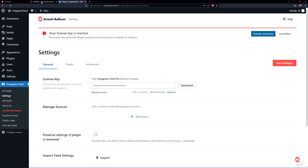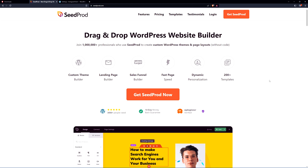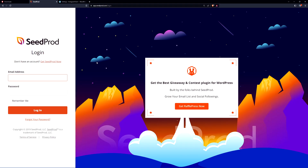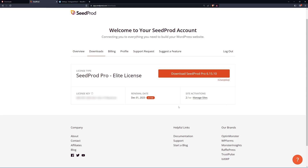Next we need something to work with. I'm going to be using SeedProd, which is the number one WordPress website builder — no coding involved. You can quickly import pre-made websites or create your own from scratch. I'll be using the Pro version, so click on 'Get SeedProd Now,' set up an account, and once you have an account click Log In. Enter your email address and password. Once logged in, click the Downloads tab — the second from the left — click Download SeedProd Pro, and copy the license key from the bottom left corner.